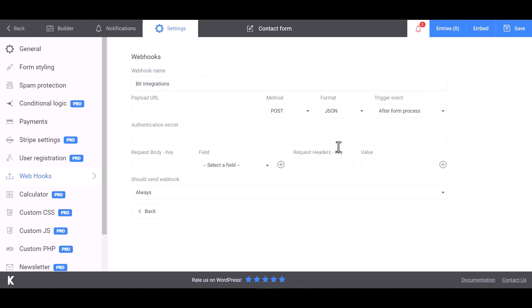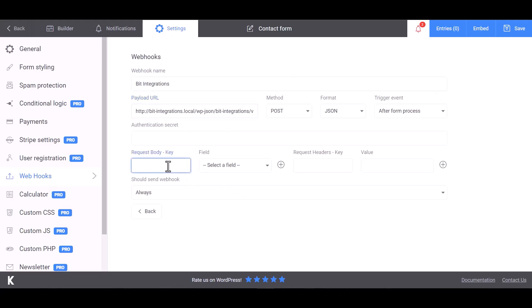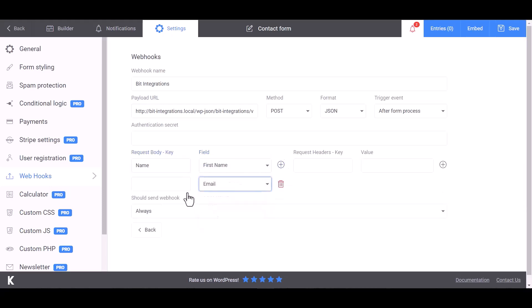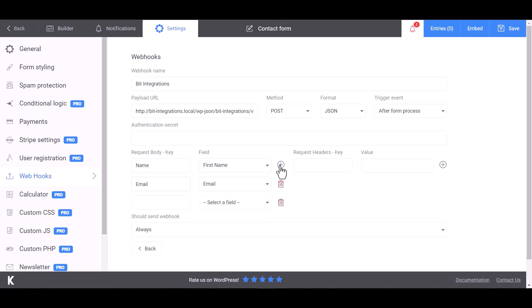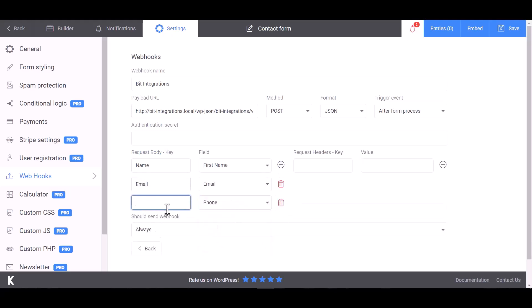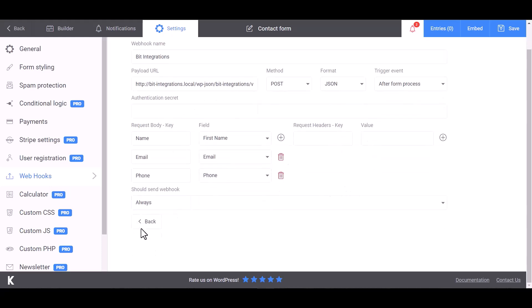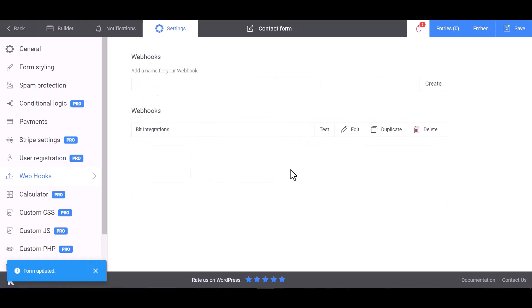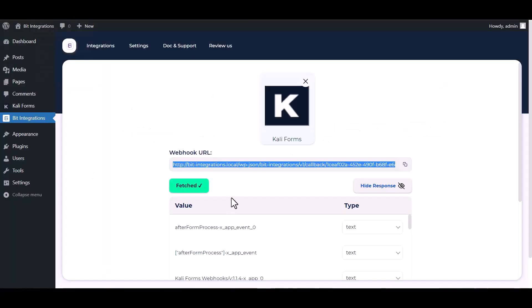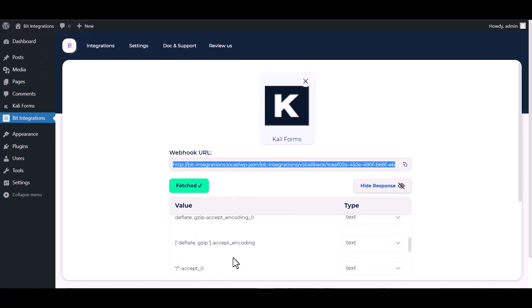Create, paste the webhook URL in the payload URL, map the respective fields, and save. Test—test done. Now go to Bit Integrations dashboard, and here you can see the data is fetched successfully.